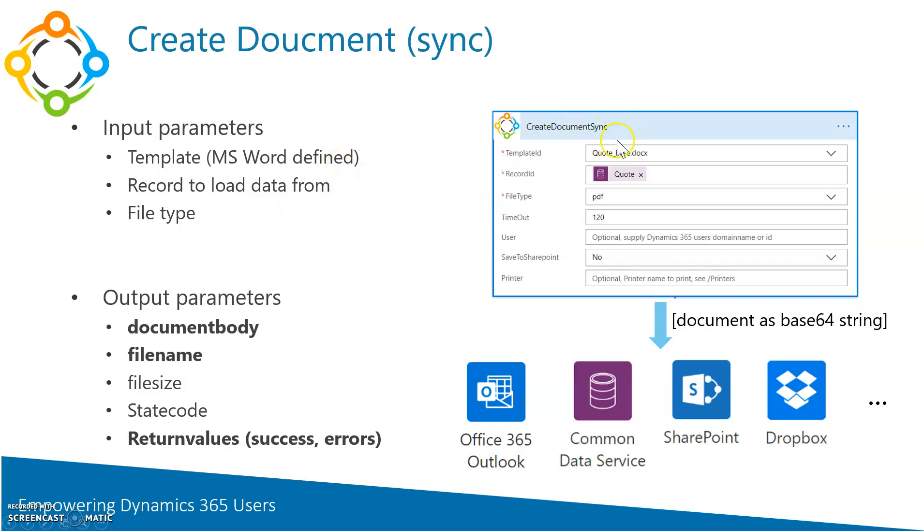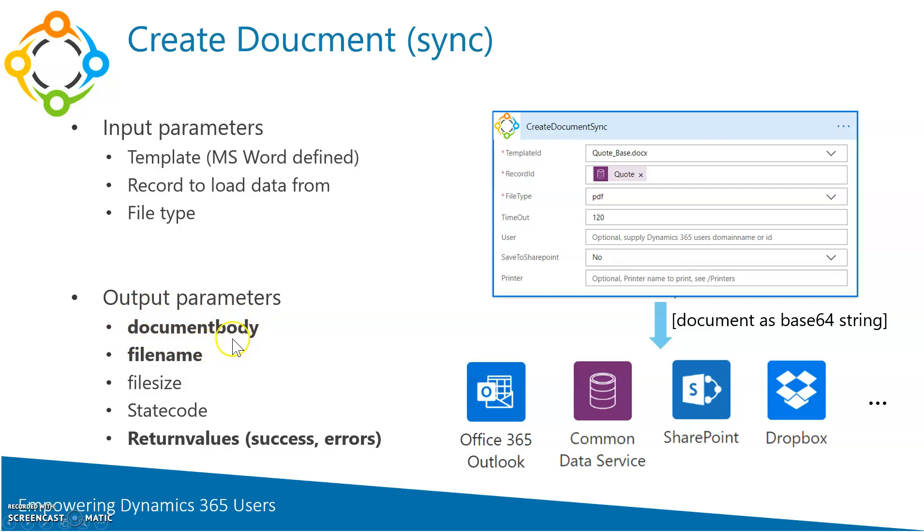Once this step succeeded, you will have a bunch of output parameters. The most important ones are the file name and even more important the document itself. The document is delivered in a so-called base64 format.